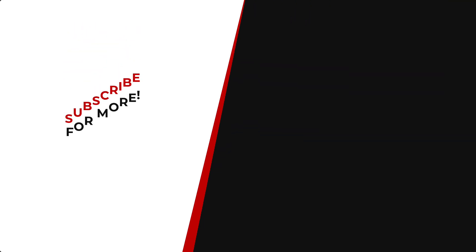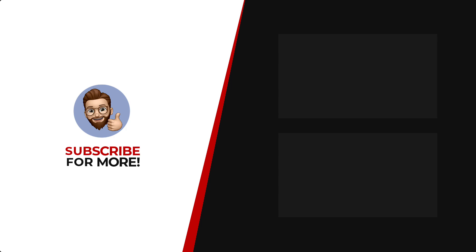Thanks for watching. If you'd like to see more content like this, be sure to check out the channel, and if you like what you see, don't forget to hit that subscribe button and see you next time.